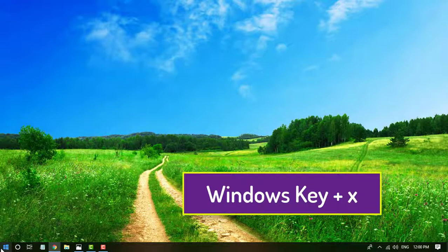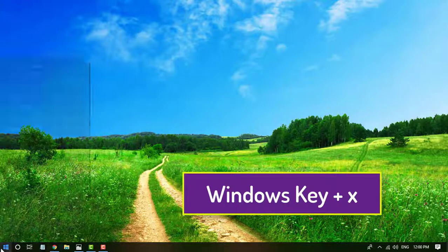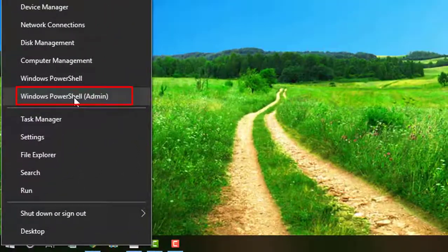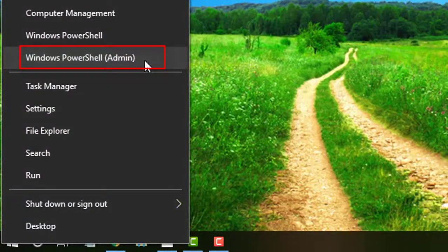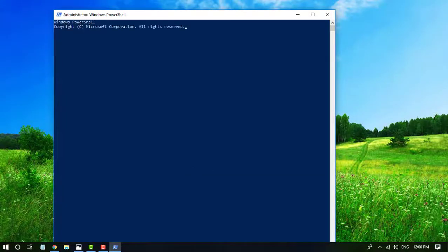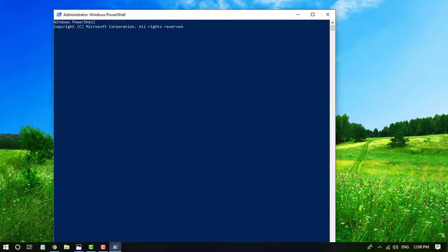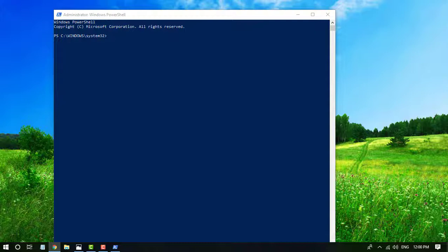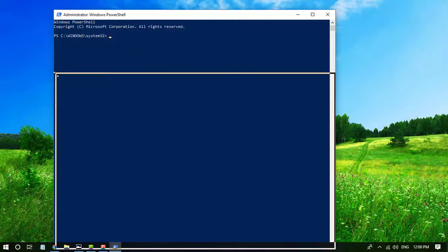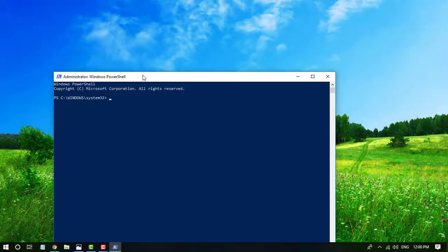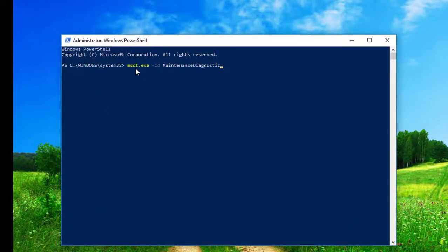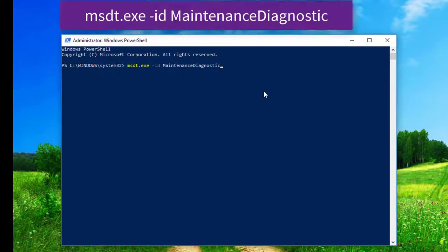Press Windows key plus X and select Windows PowerShell Admin. Here run the command one by one. Commands and details are given in the video description. You can check that for detailed info.